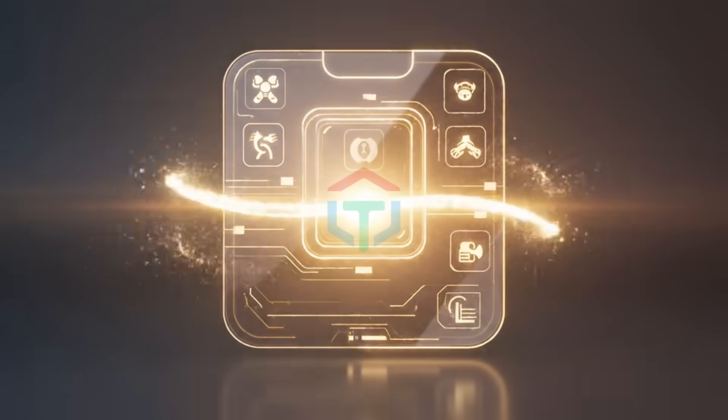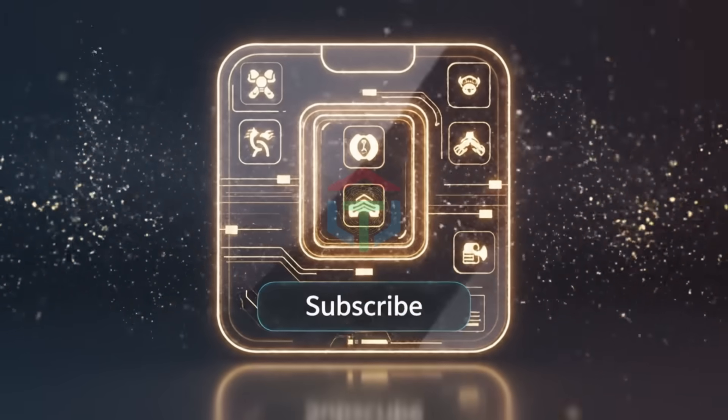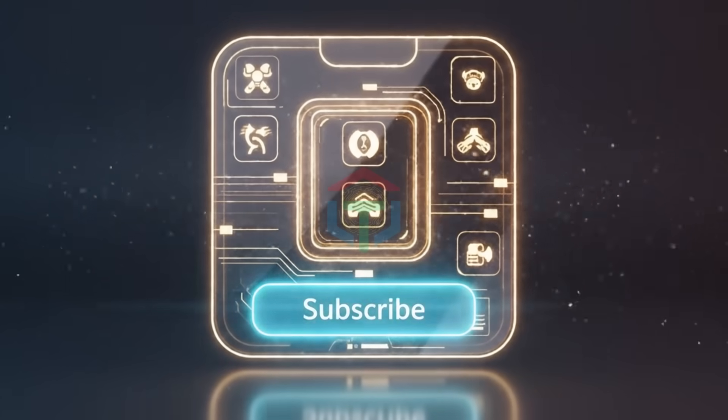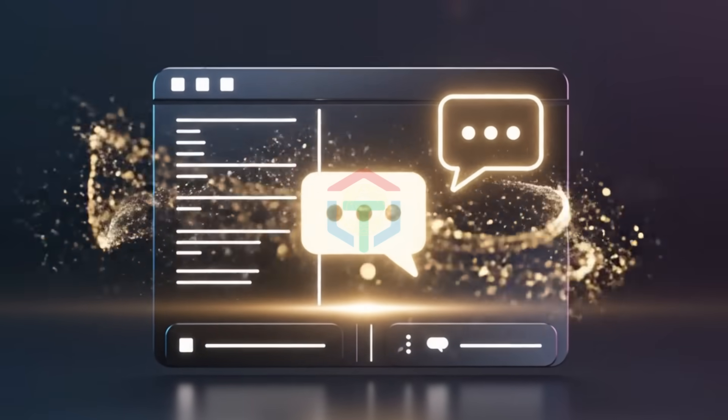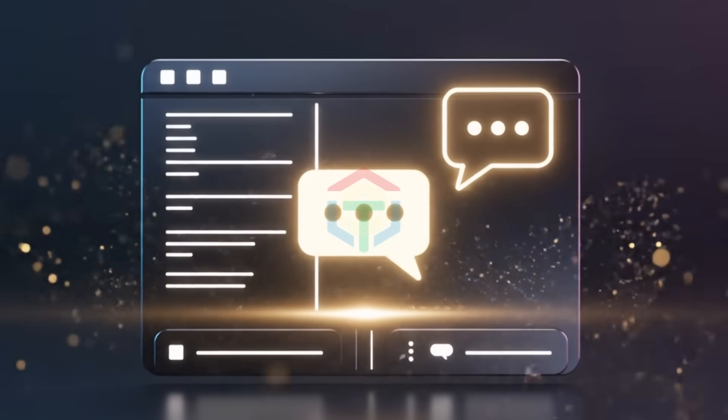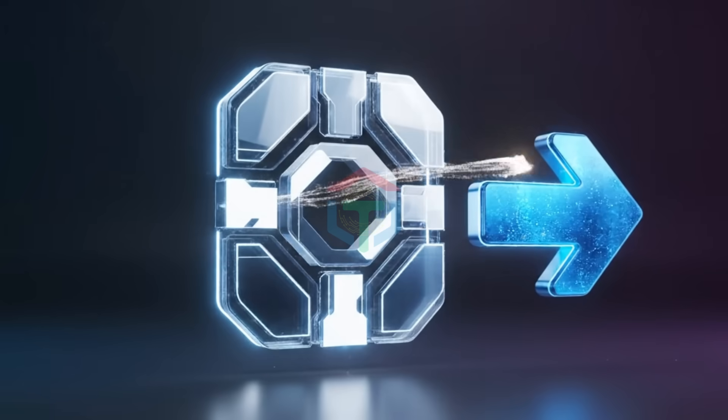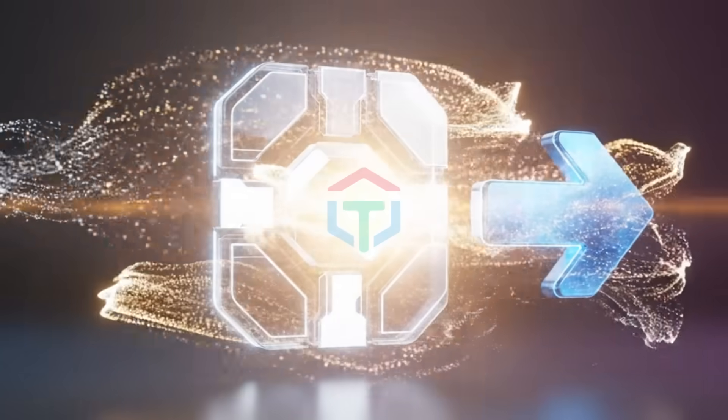If you want apps that feel premium, not just AI generated, subscribe. Drop a comment with what you're building and watch the next video. Because this workflow saves you time, money, and months of learning. Thank you.